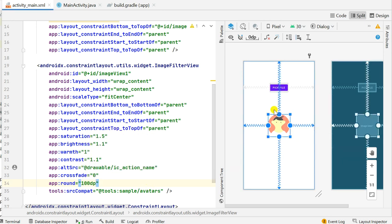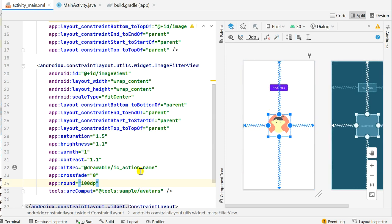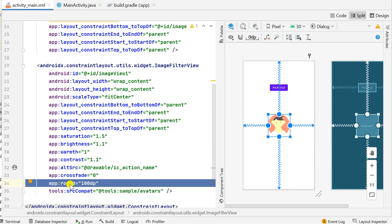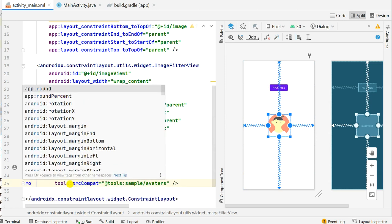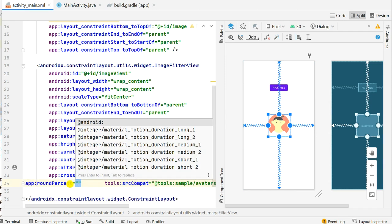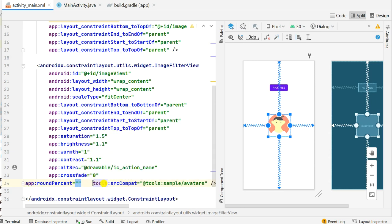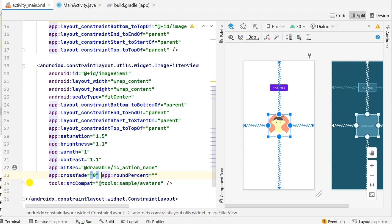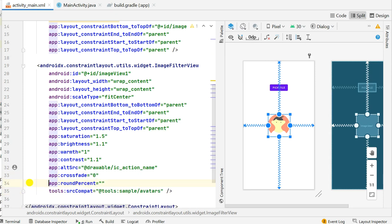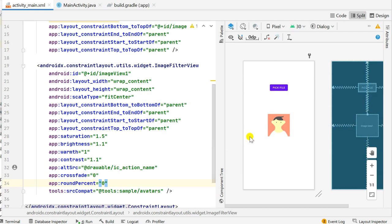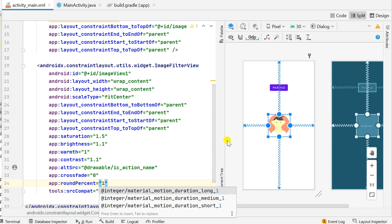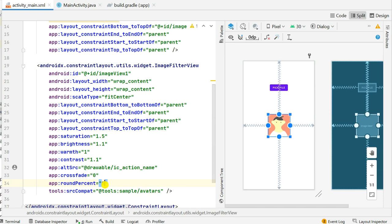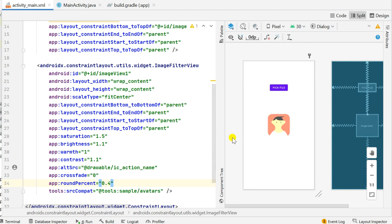It becomes a circle only if it is a square image. If it is a rectangle image then the corners will be round but it will be an oval, it will not be a circle. So instead of round we can use roundPercent also. Here I will add roundPercent. So roundPercent can be 0. 0 is completely square and it can be anywhere between 0 and 1. 1 is a circle. For this square image let's set it between 0.4 so you can see this has round images, round corners.